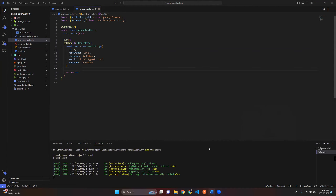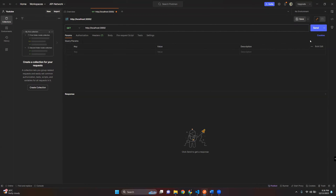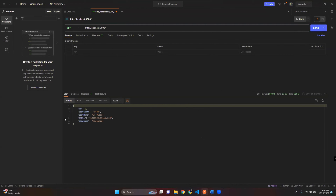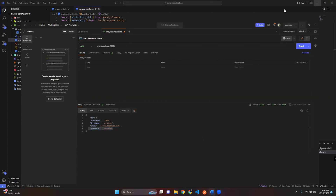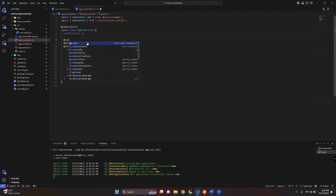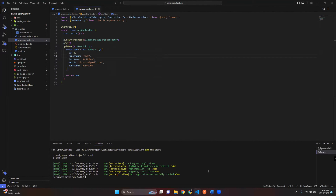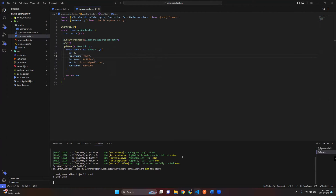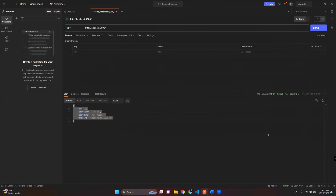After we run the project, I'll use Postman to check our endpoint. You can see the password is in the response. Okay, time for the magic touch — just import ClassSerializerInterceptor to our endpoint controller. Now you can see the password attribute has disappeared from the response.